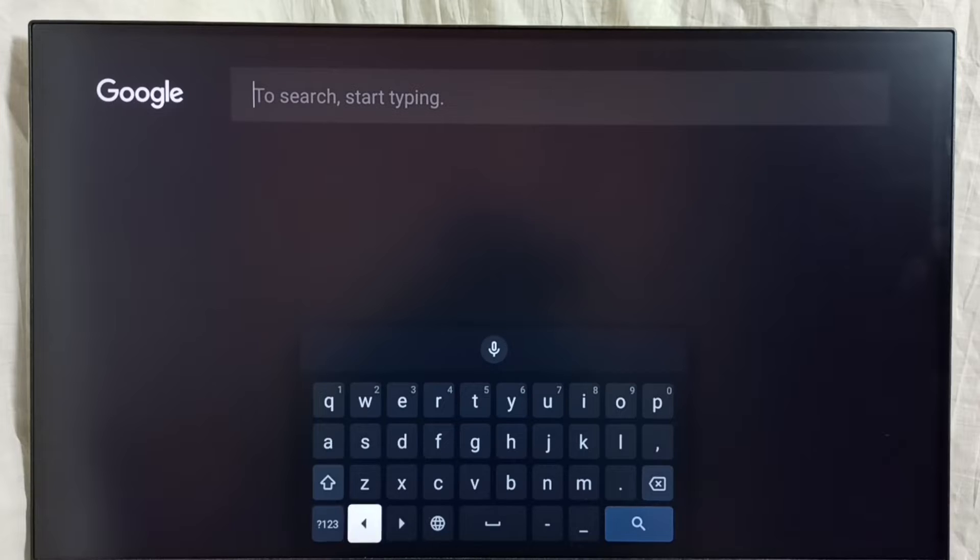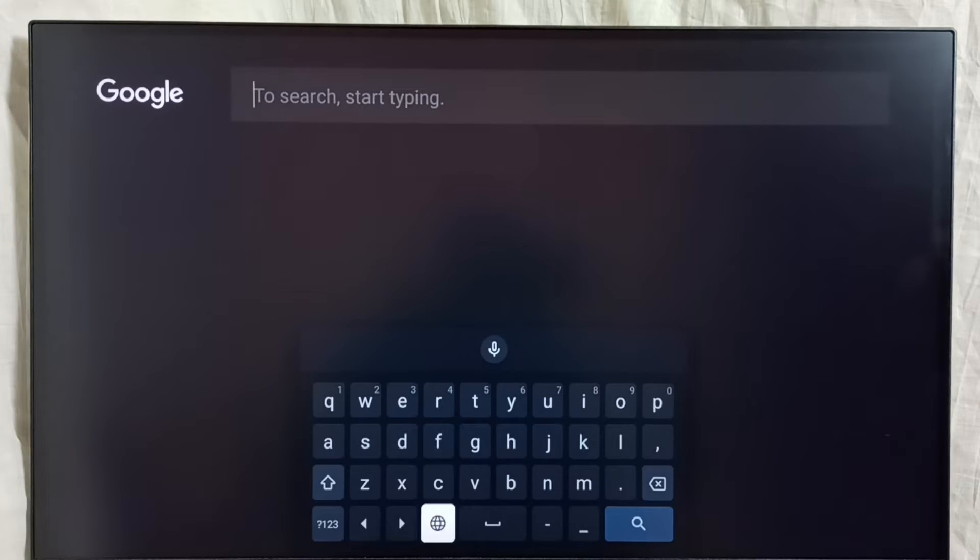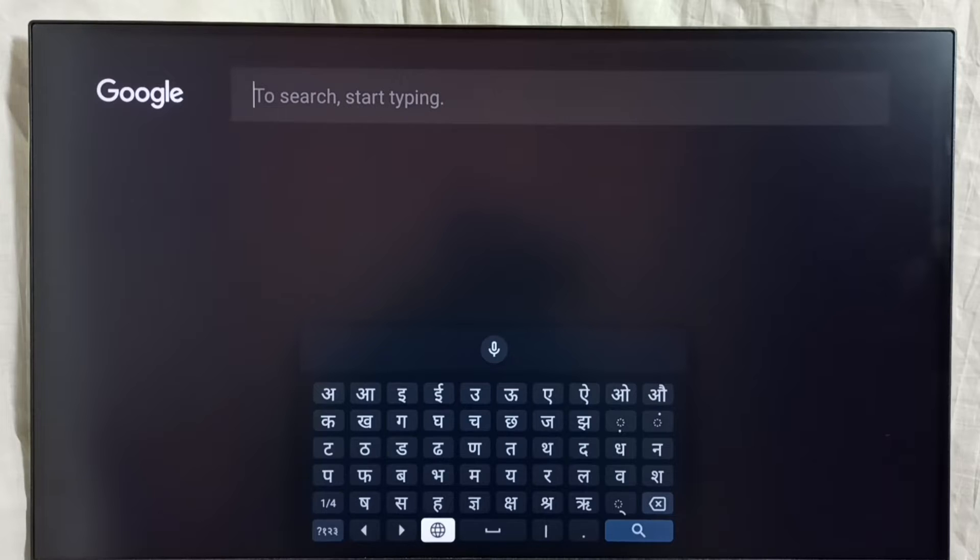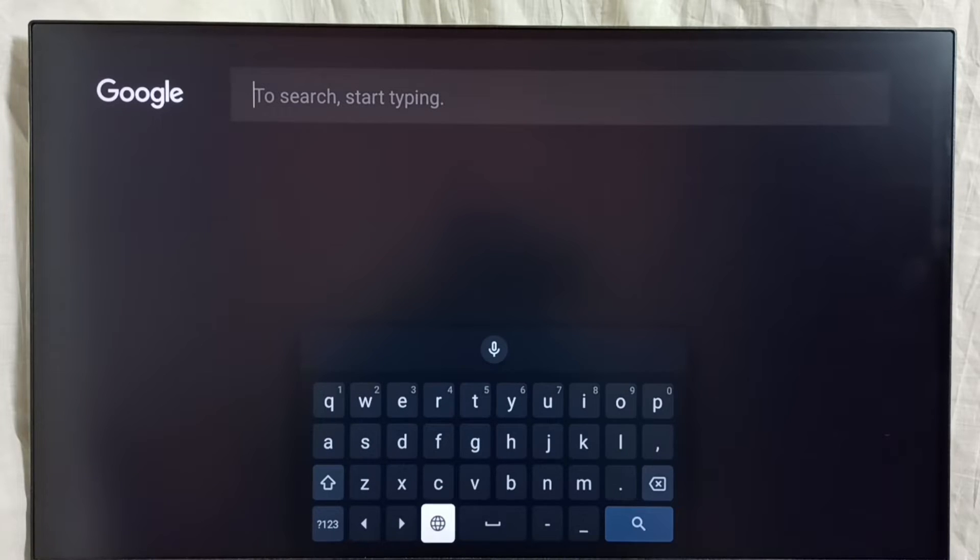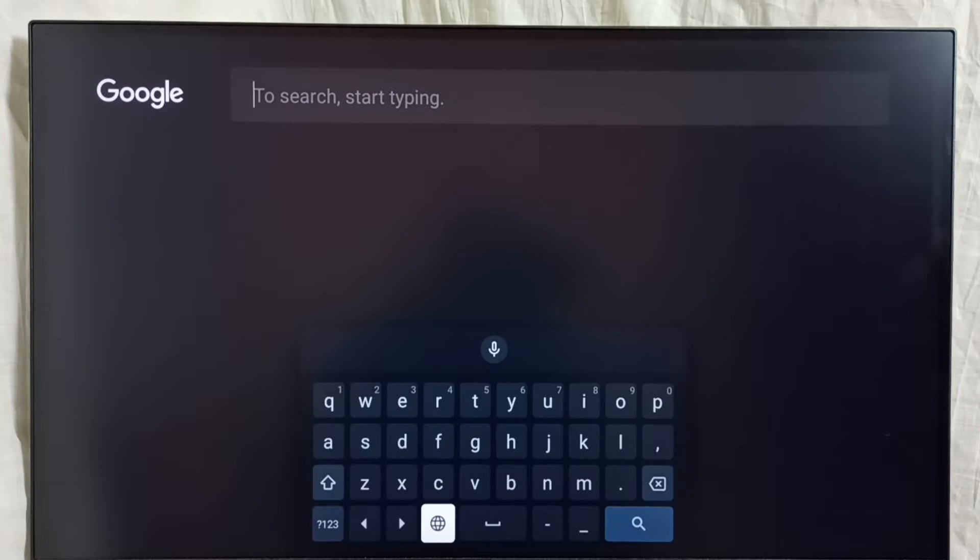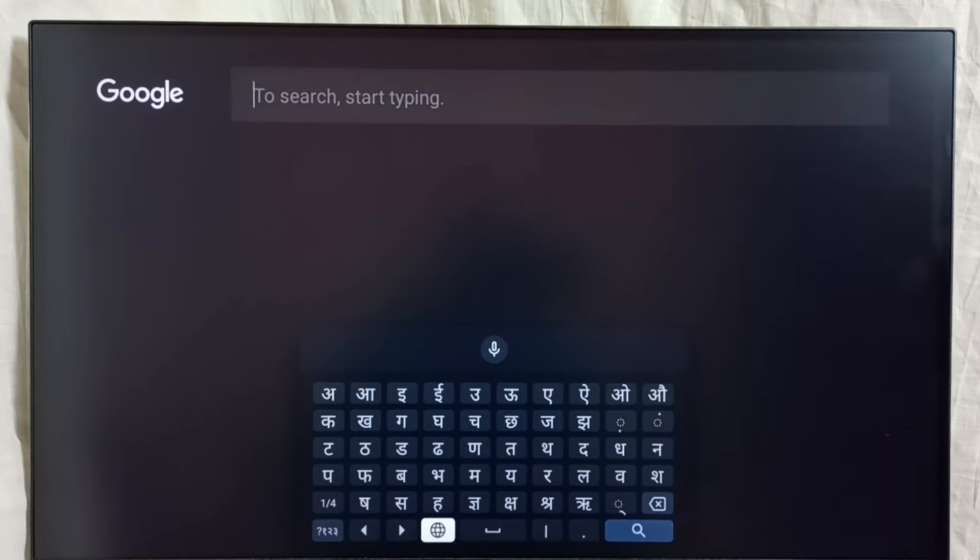And here using this keyboard language switch button, we can switch language. See, now we can see Hindi. Again press OK button or select button on the remote. See, English. So this way we can switch keyboard language using this language button in the keyboard.